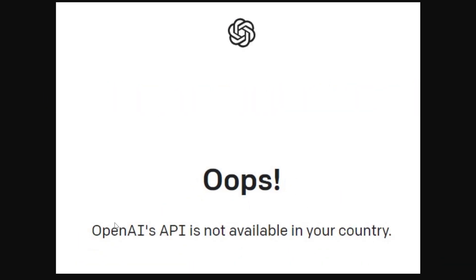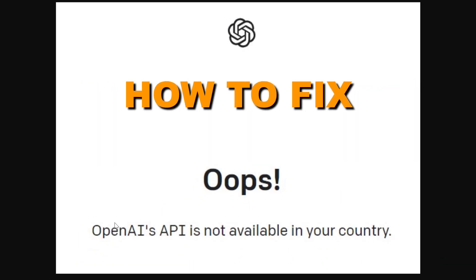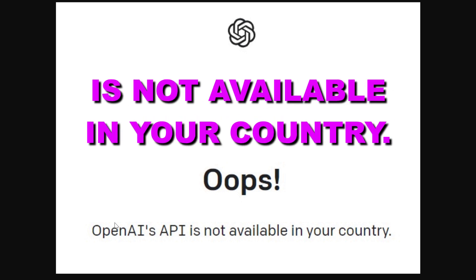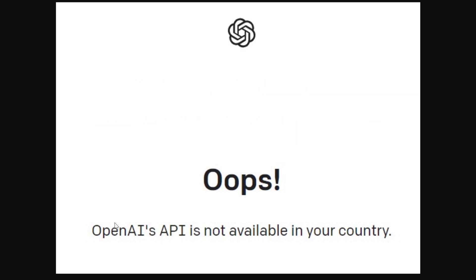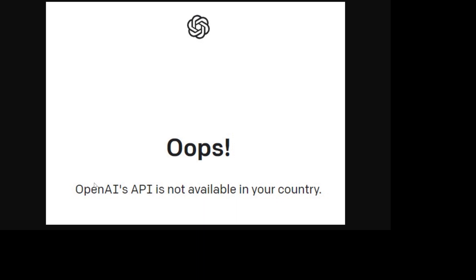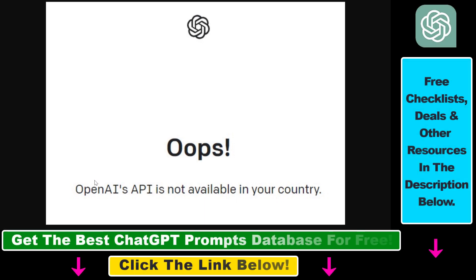Hey everybody, in this video tutorial I'm going to show you how to fix if OpenAI's API is not available in your country and still access the ChatGPT API or any other OpenAI API products. So if you want to access the OpenAI API and you get this message that OpenAI's API is not available in your country, this means that you are currently based out of one of the countries where ChatGPT is not available.